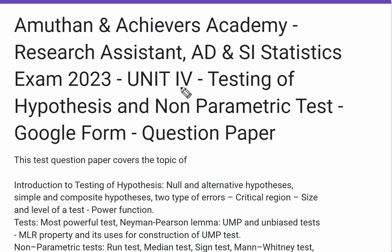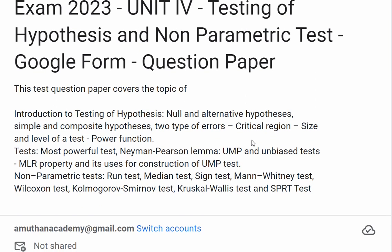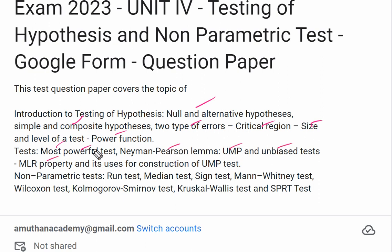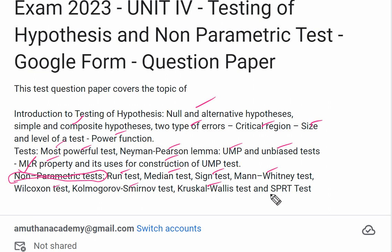This video covers Unit 4: Testing of Hypothesis and Non-Parametric Tests. Topics include two types of error, critical region, size and level of test, power function, most powerful test, UMP and unbiased test, MLR property, and construction of UMP test. Non-parametric tests covered include: run test, median test, sign test, Mann-Whitney test, Wilcoxon test, Kolmogorov-Smirnov test, Kruskal-Wallis test, and sequence property test.